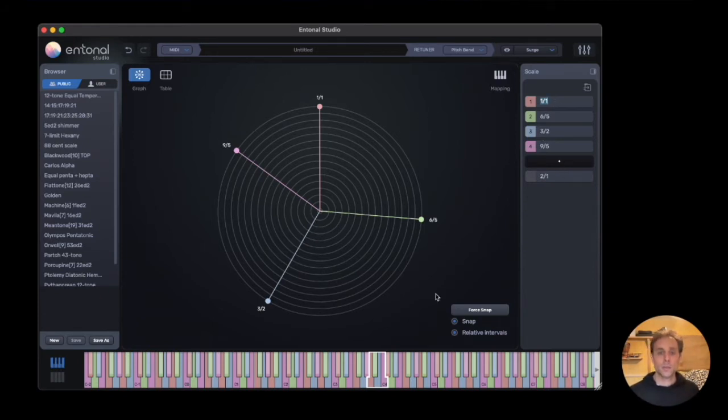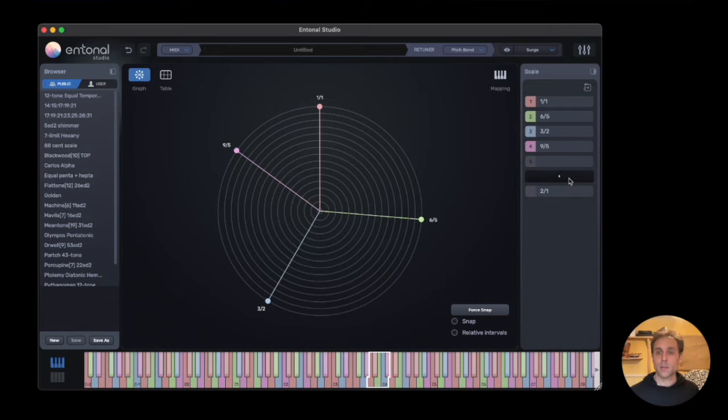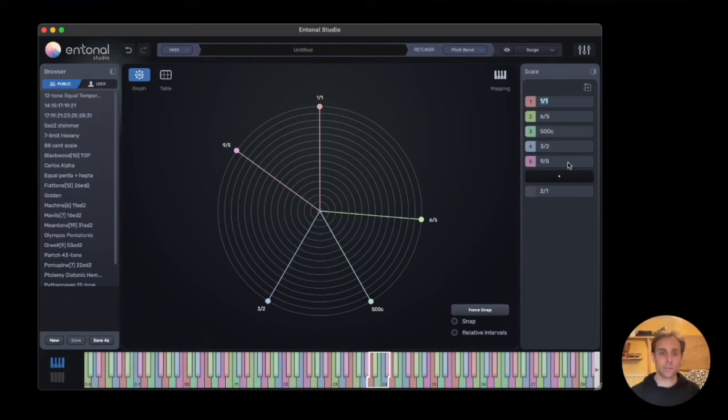Intervals can be represented as ratios or cents. So we could add a new interval at, let's say, 500 cents, and we can move that around.